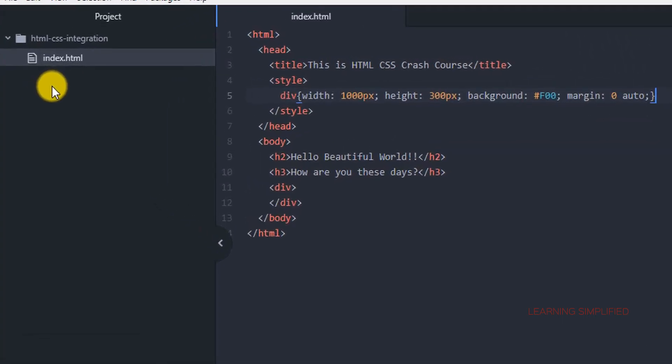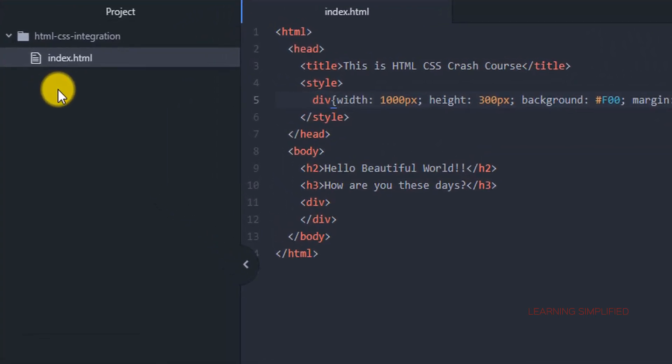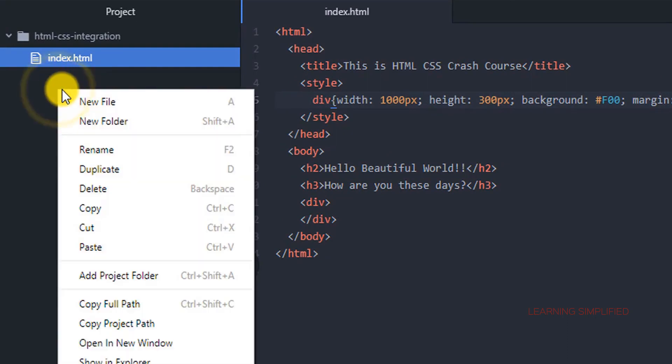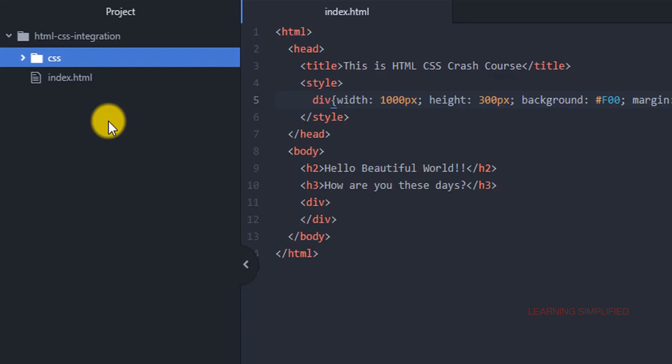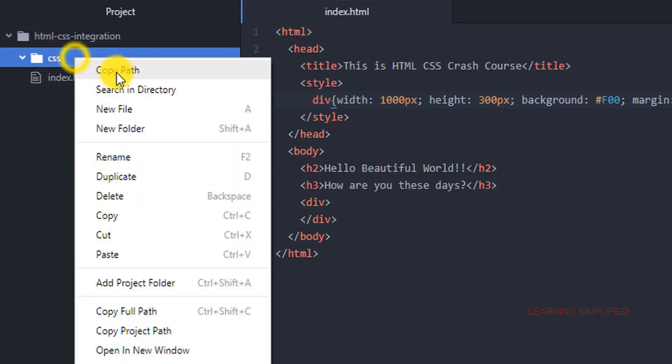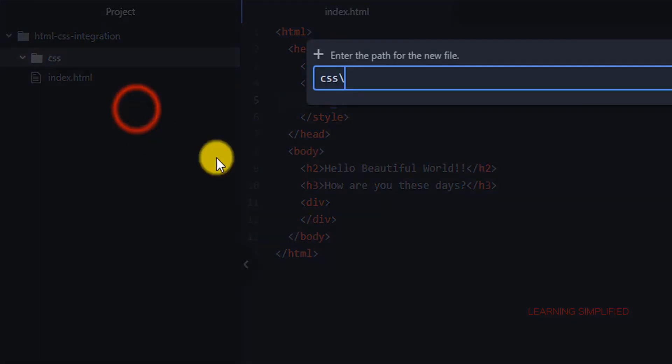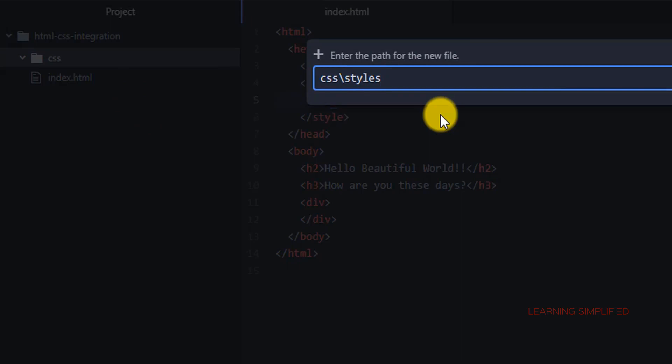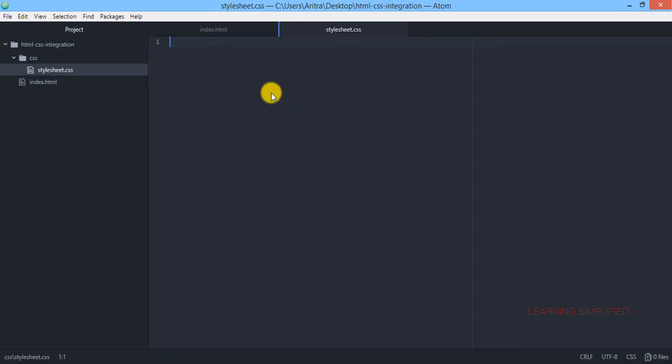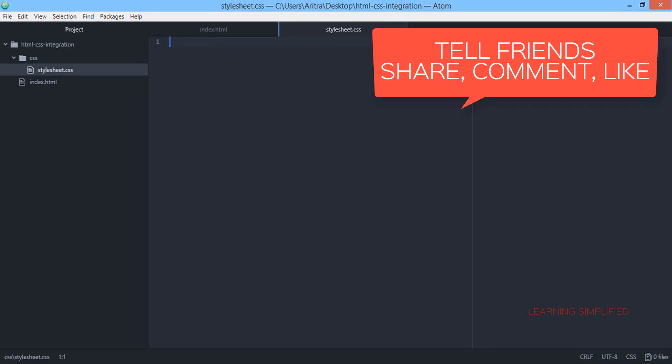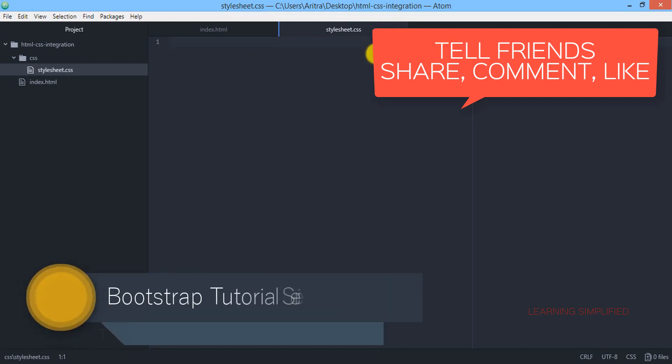In that particular case I would like to recommend that always in the first place create a new folder which should be known as CSS. Inside this new folder we are now creating a file which should be termed as stylesheet.css. And here it goes, this is the stylesheet.css.